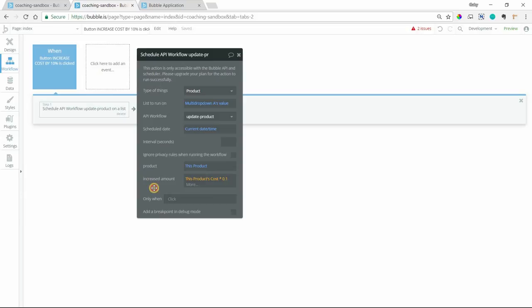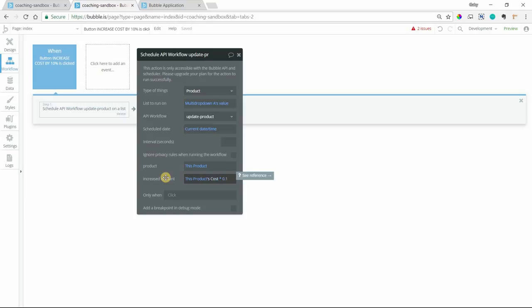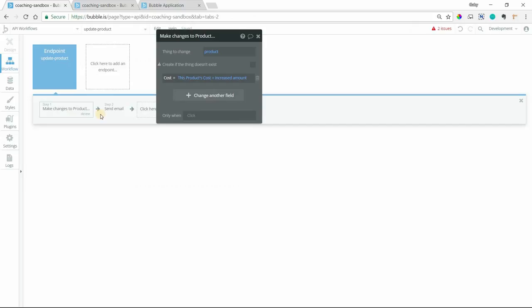So if this product's current cost is $10, the increased amount value is going to be $1. So then the change that we're making here will be $10 plus $1, right? So now we've got our new amount for the product.